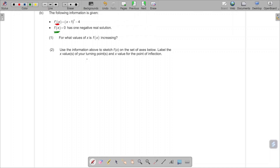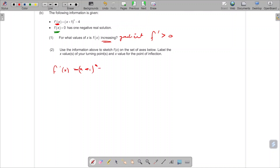For what values of x is f of x increasing? We need to realise that an increasing function refers to the gradient, so they are asking where f prime is greater than zero. We need to translate the question into symbols. If f of x is increasing, we're talking about a function whose gradient is positive, which means x plus 1 squared minus 4 is greater than zero.